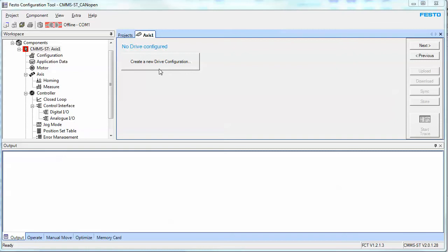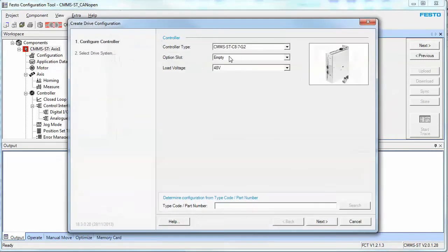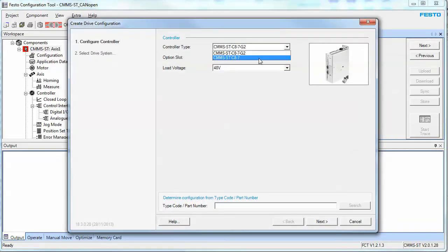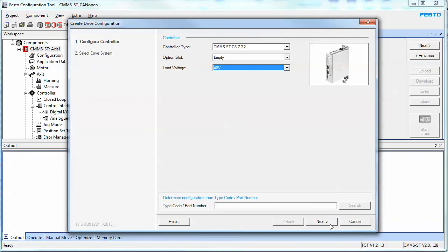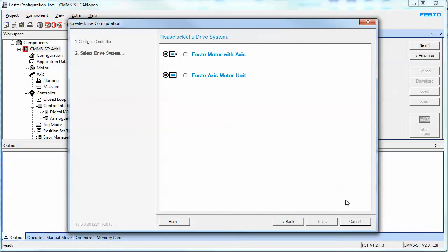Next thing you do is you create a new drive configuration, click on that. Select the controller type, and you either got the old one or the new one. Select the voltage, which is what is being controlled for the load. Very important you don't select the lower voltage and wire the higher voltage. You could damage the unit. Hit the next button.